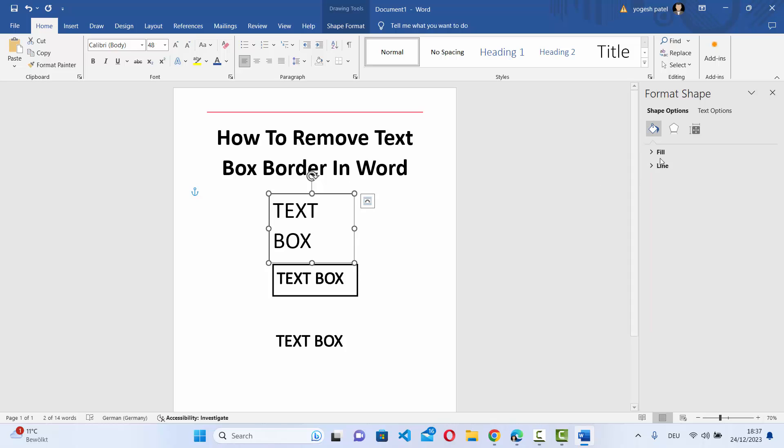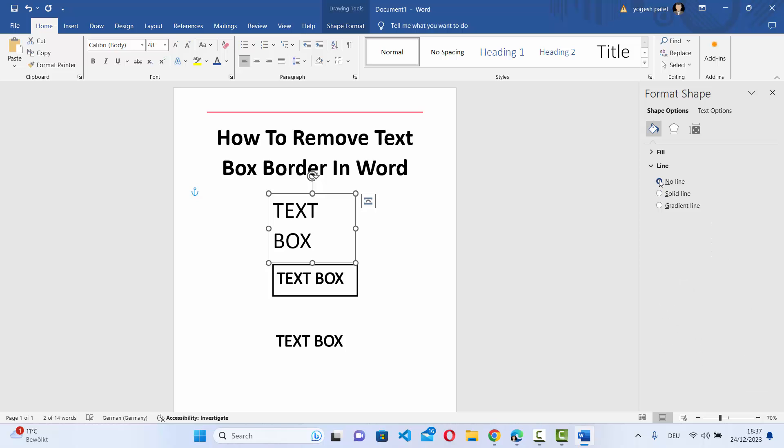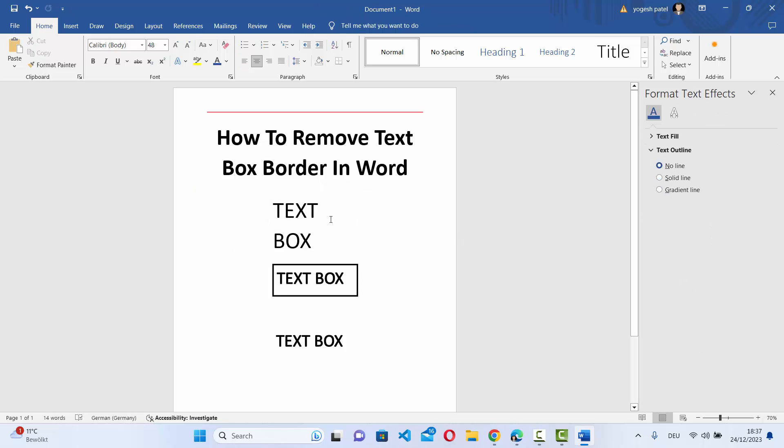And then here you will see two options. First one is fill. Second one is line. Select the line option here. So just expand this option. By default, the second option is selected here, which is solid line. To remove the border, click on no line and then click on your Word document and you can see the border has gone.